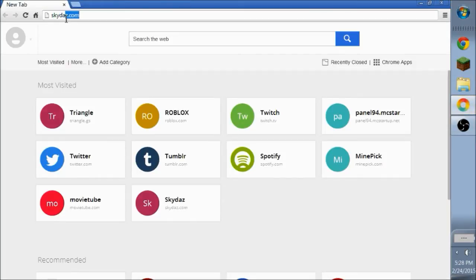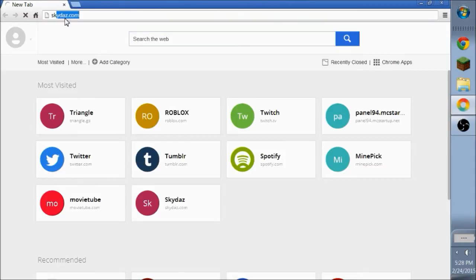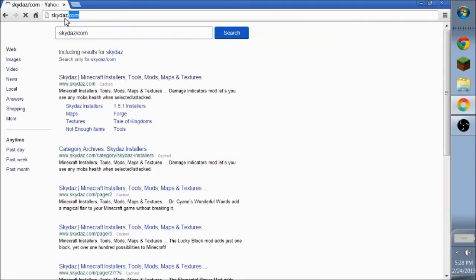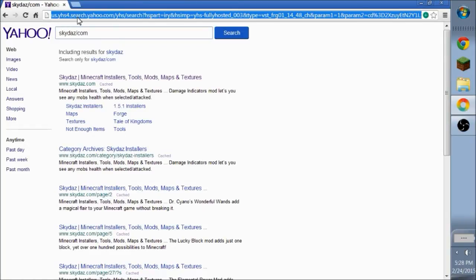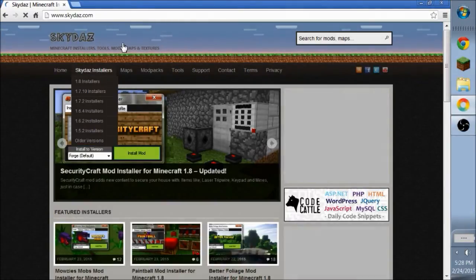So what you want to do is go to skydazz.com. Oops, skydazz.com not slash com. So you want to do that first. What the freak? Okay, skydazz.com. You want to wait until you get here.